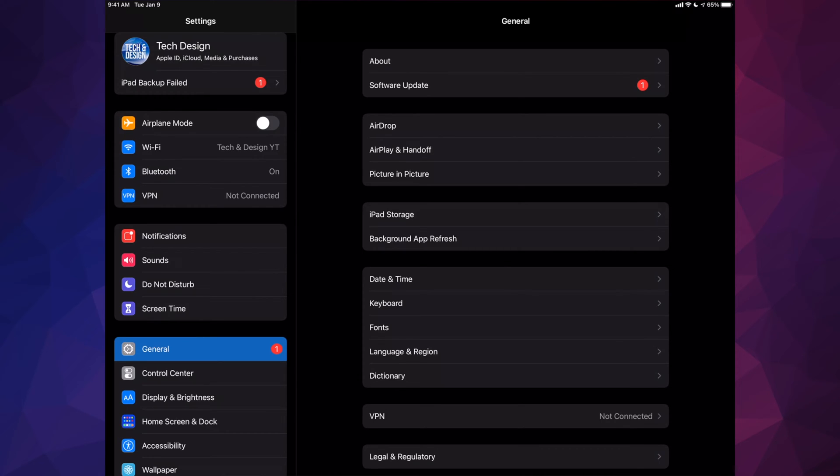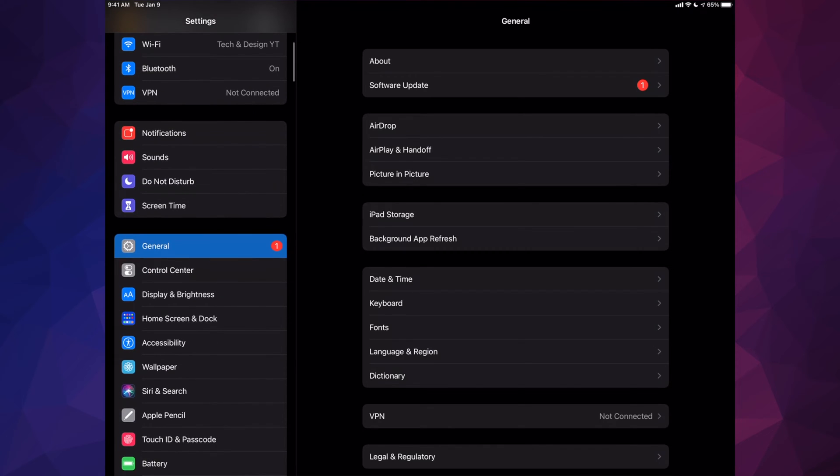Also, if you're having any problems, just use your computer to update your iPad. Anyway, let's get started. Go right down into General, right there.